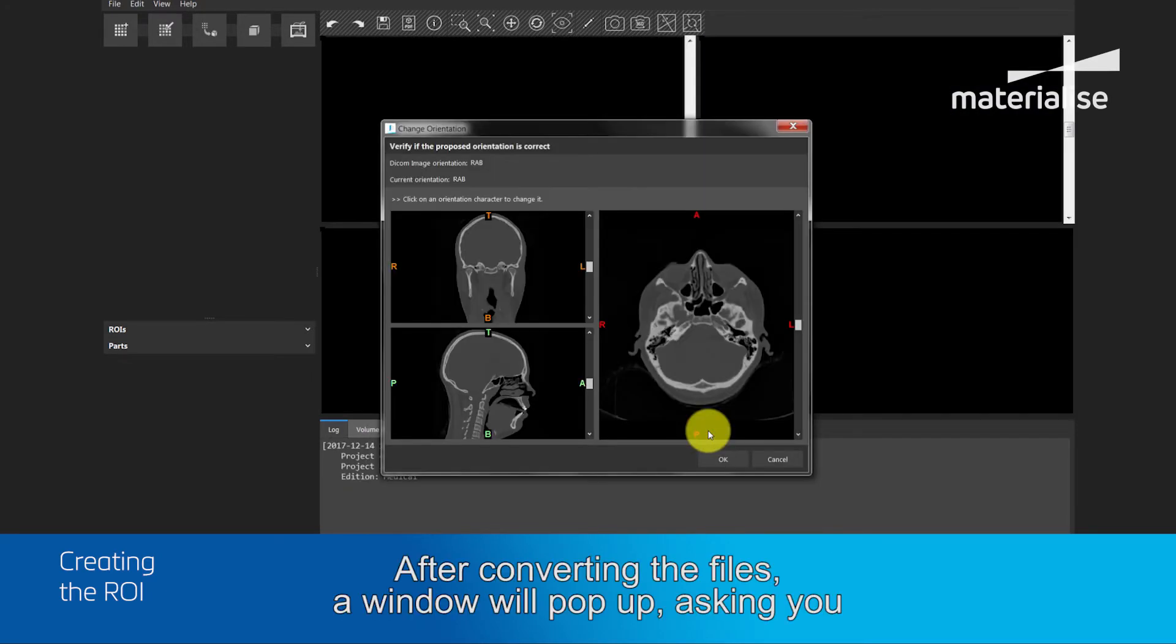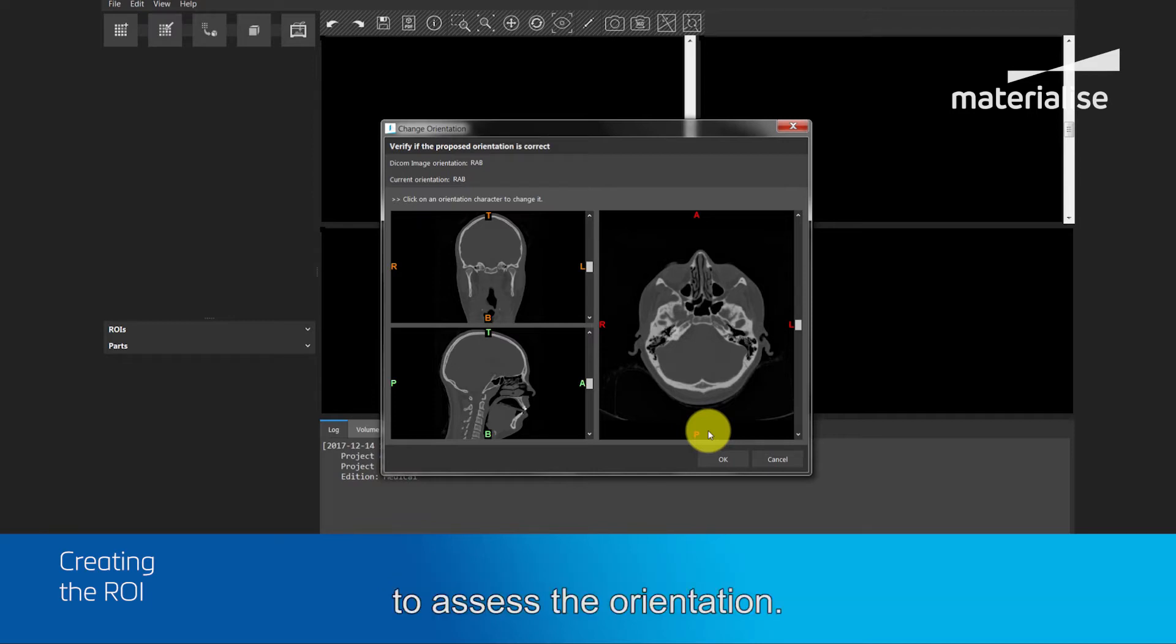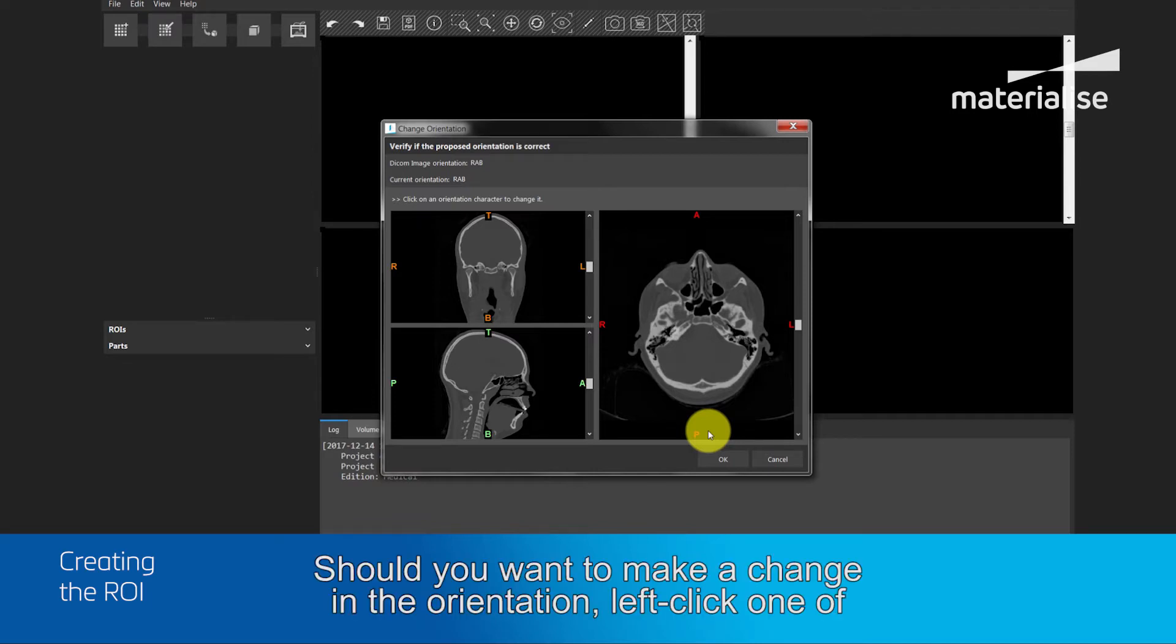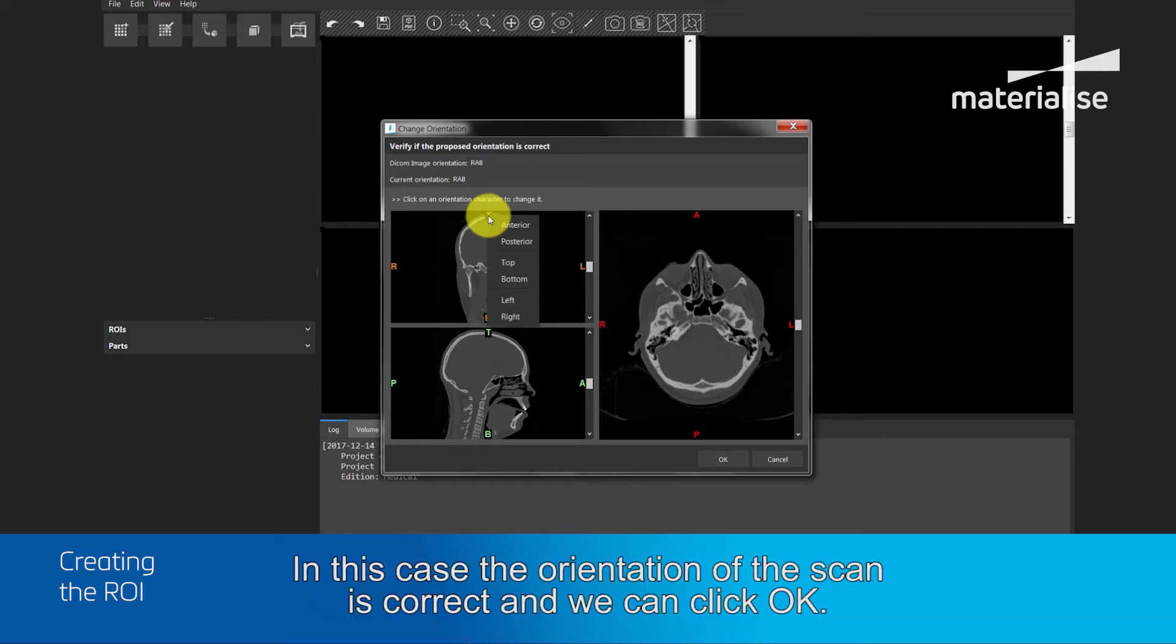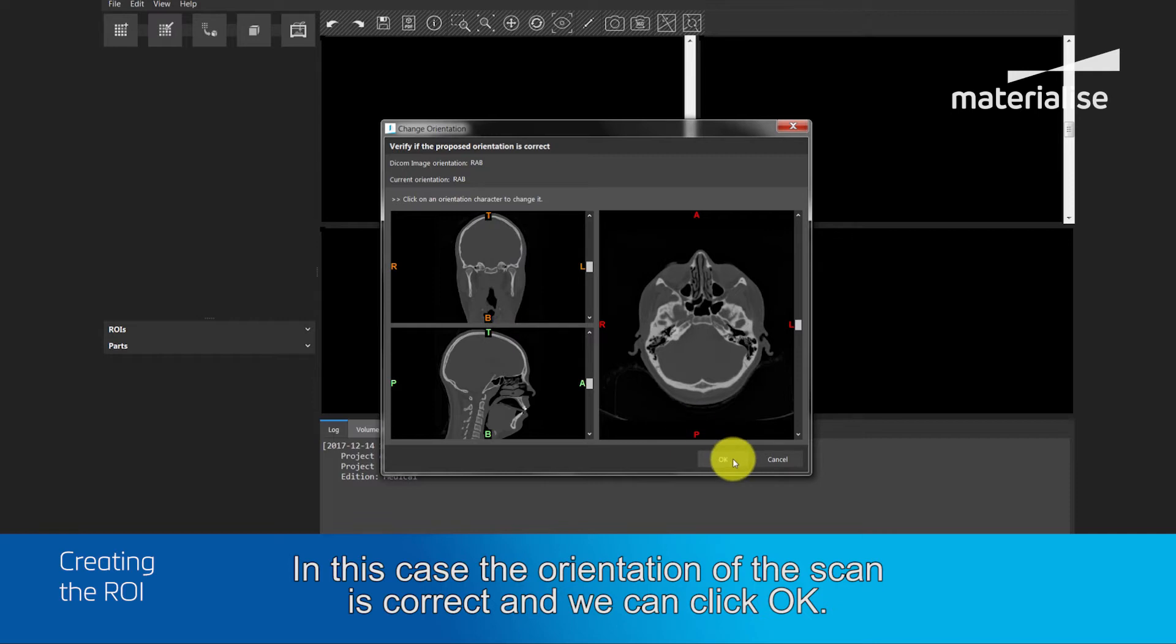After converting the files, a window will pop up, asking you to assess the orientation. Should you want to make a change in the orientation, left click on the letters and choose a different option. In this case, your orientation of the scan is correct and we click OK.